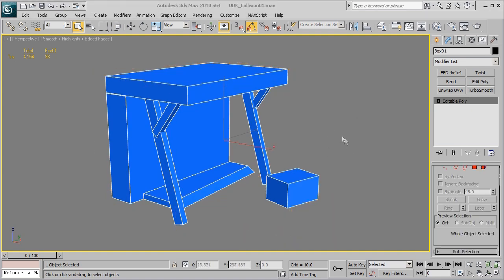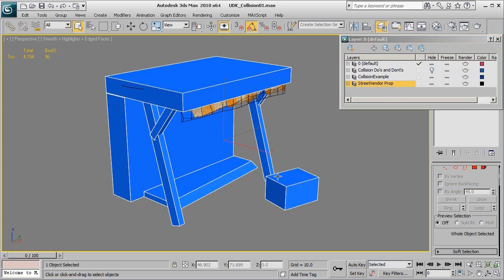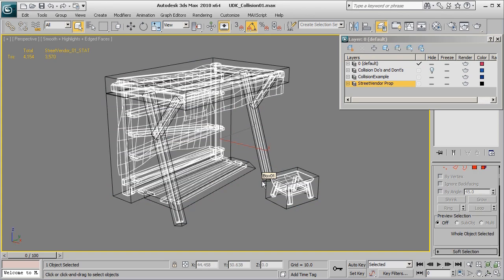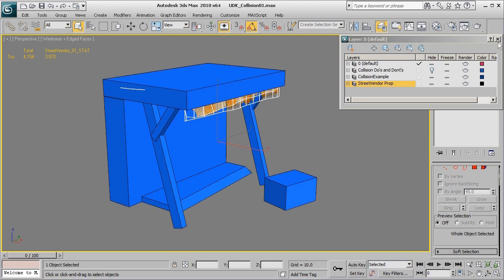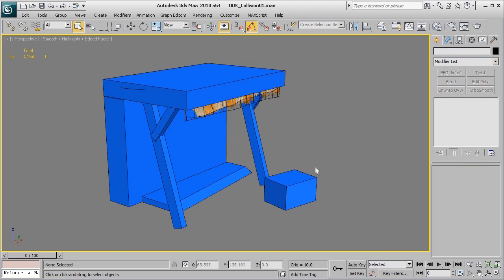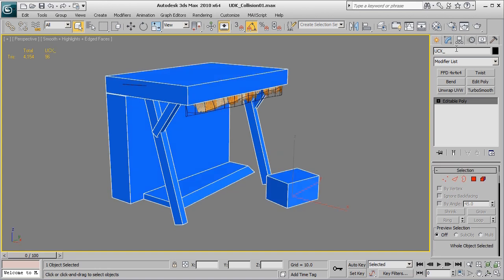And so now that our collision is a single object, I want to go ahead and reset the transforms. And I'll do that over here under the utilities tab under reset X form, go ahead and click reset selected. And then back inside of the modify panel, you can always just right click convert to editable poly. And so now that our mesh is pretty much ready, I'm going to go ahead and open up the original vendor prop here. And if I go ahead and select it right now, I've got the visibility turned back off. But if I toggle wireframe, you can see it underneath of there. And so what I want to do is I'm going to go ahead and copy the actual name of the prop that I'm wanting to export. And then I'm going to select the collision mesh.